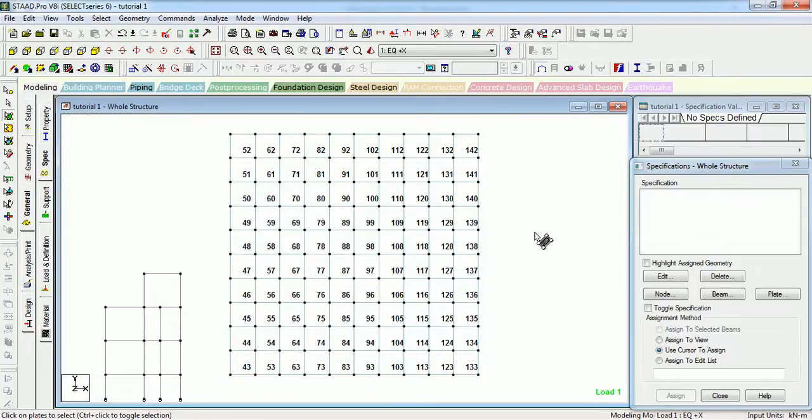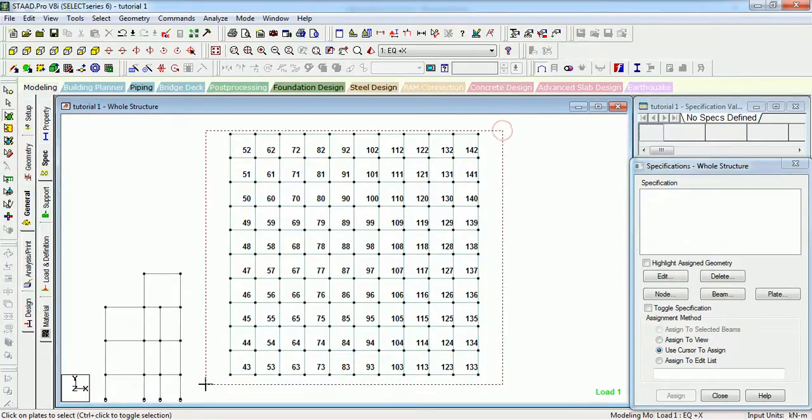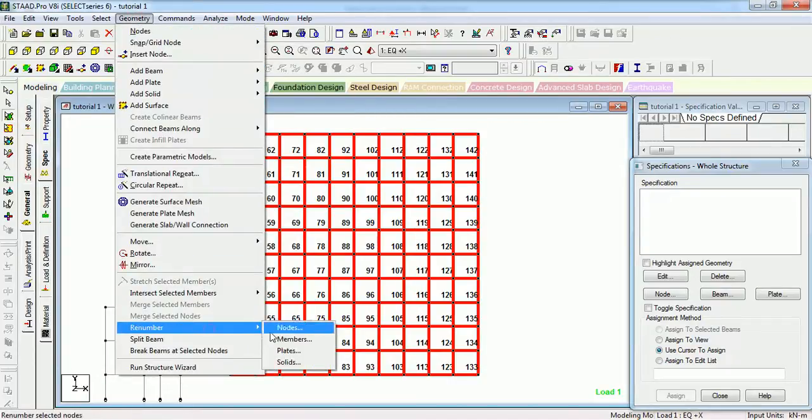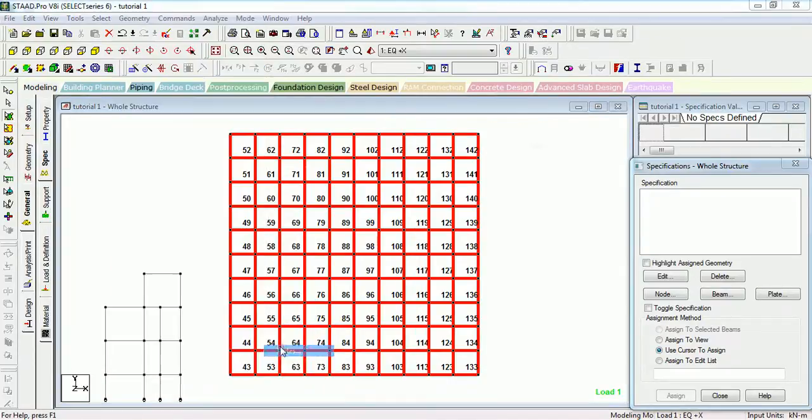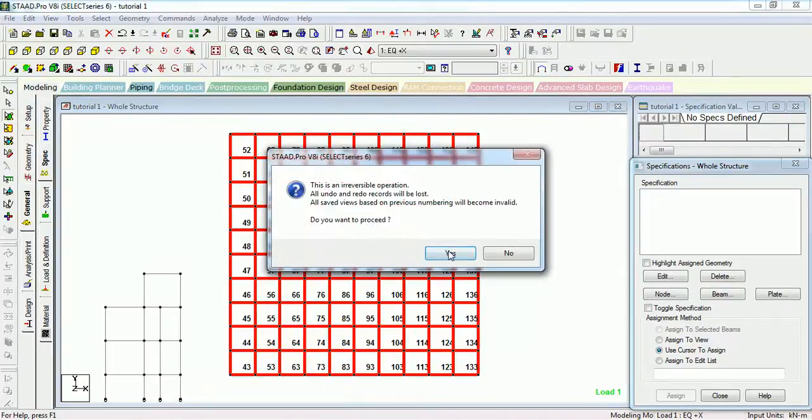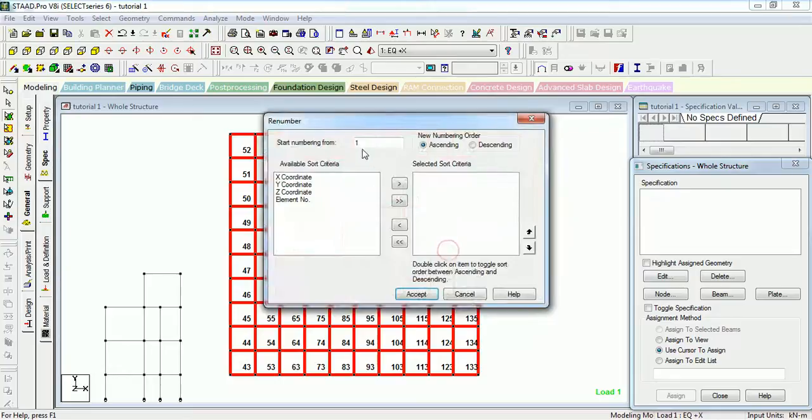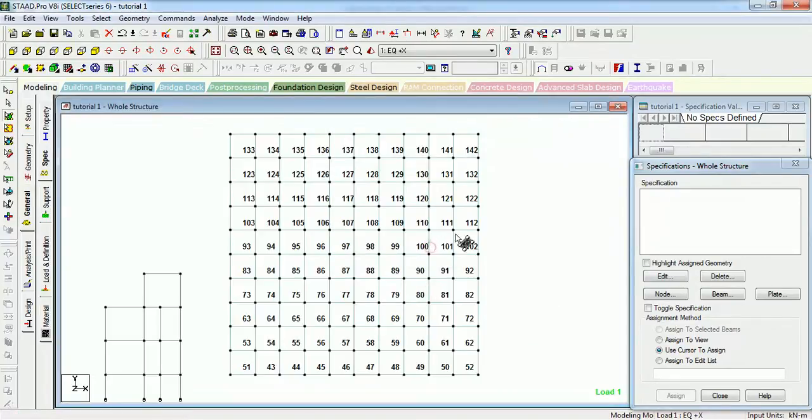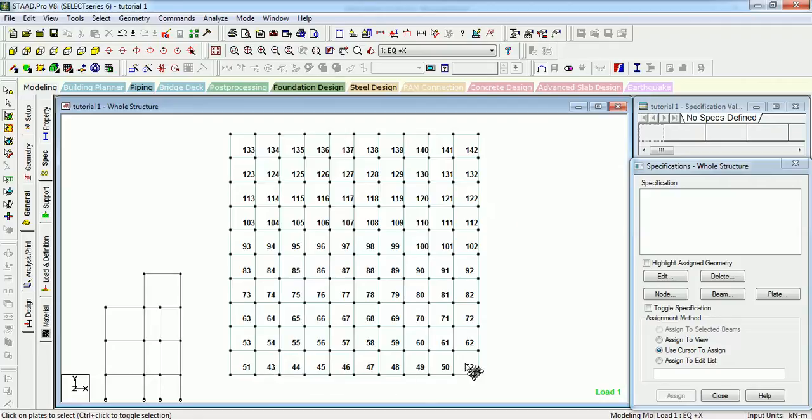If you want results horizontally, just select this. Go to renumbered plates. Renumber it. Select Y first, then X, and you will get it in the manner you want.